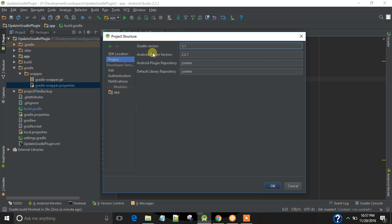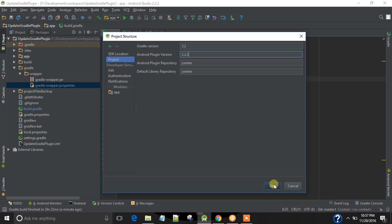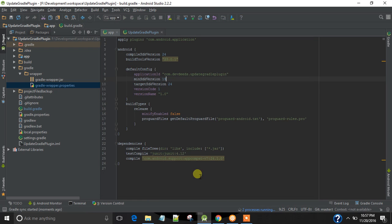So both are out of date. Let's change it to 3.2 and Gradle plugin version 2.2, and click OK.